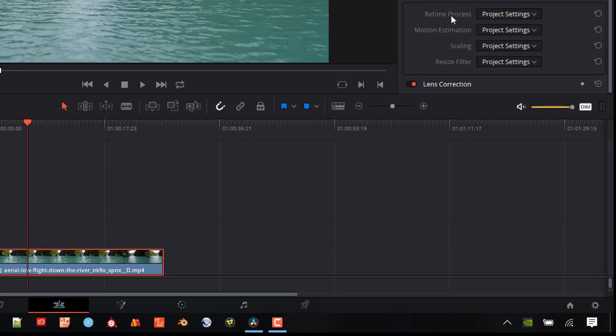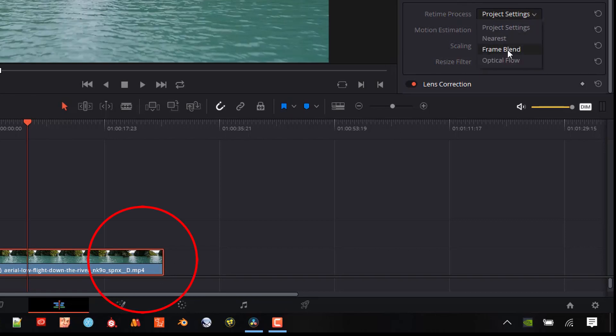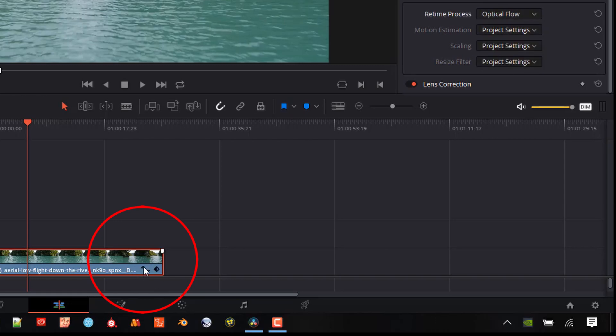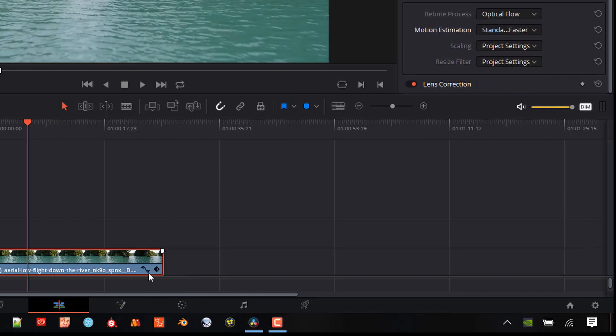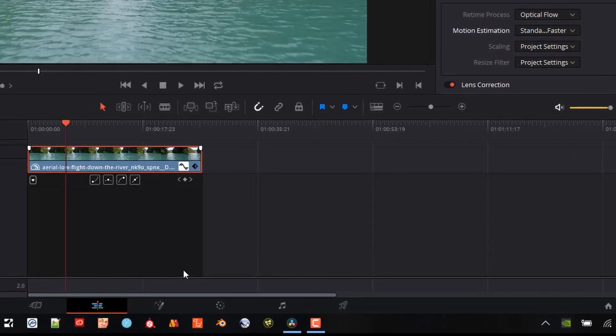When I change the retime processing and motion estimation, you're going to see some new controls pop up here. And so I'm going to use the optical flow. And you can see that curve and that key point just popped up for us. Let's just go to a standard faster so we can render pretty quick here. And now I'll be able to open up this curve here.